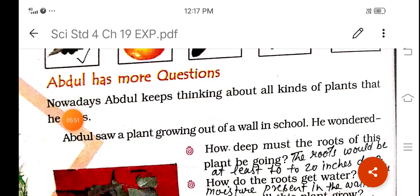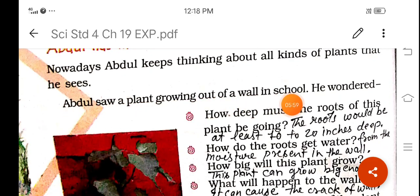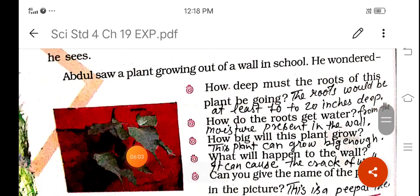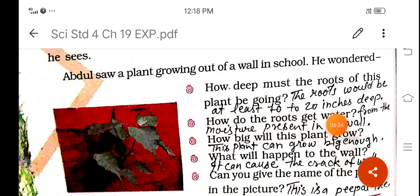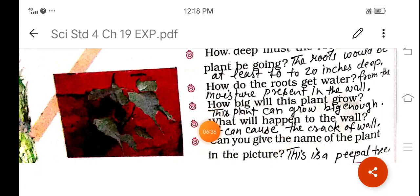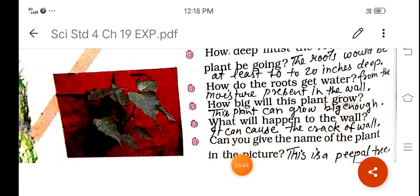Abdul has some more questions. Abdul keeps thinking about all kinds of plants he sees. Abdul saw a plant growing out of a wall in school and wondered: how deep must the roots of this plant be growing? The roots would be at least 10 to 20 inches deep. How do the roots get water? How big will this plant grow? This plant can grow quite big. What will happen to the wall? The wall can develop cracks.